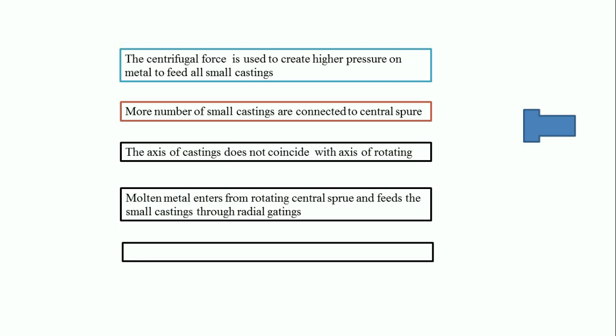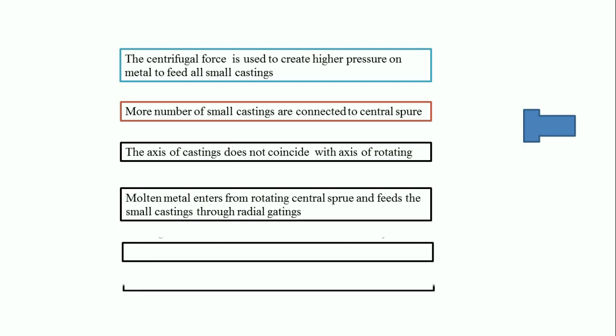This centrifugal casting can be used for castings having thin sections, and any type of metal can be cast using this process.